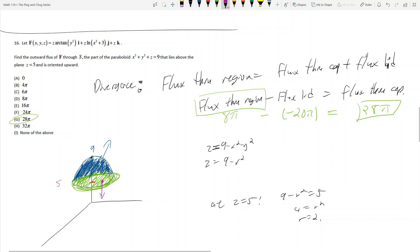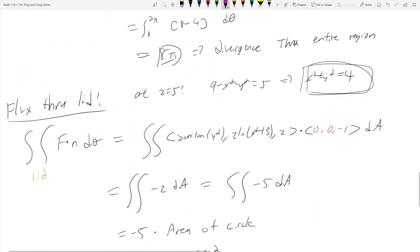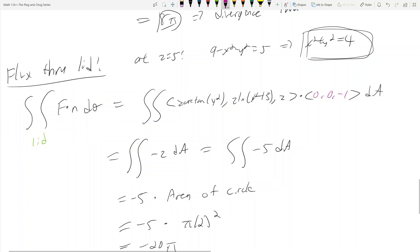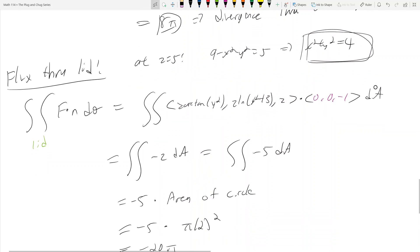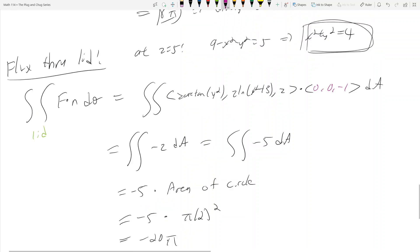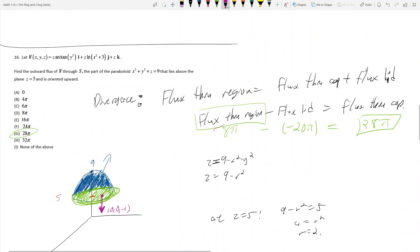Finding the flux through the lid: the outward pointing normal is (0, 0, -1), because outward means pointing away from the enclosed region. Using F dot n dσ on the circle x squared plus y squared equals 4 at z equals 5, we get negative z dA, which is negative 5 dA. The area of the circle is 4π, so the flux through the lid is negative 20π. Subtracting gives 8π minus negative 20π equals 28π.